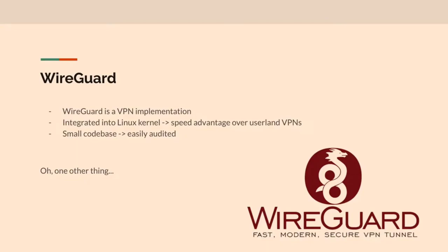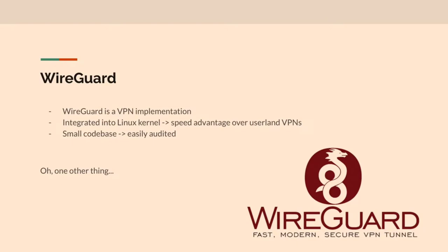So WireGuard is an implementation of VPN technology. At this point, as of I think last year, it's integrated into Linux kernel. It actually creates like a network interface and does all the things magically behind the scenes there for you. So that's great. And there's a speed advantage over user land VPNs because you're not constantly copying data between the kernel and user space. Although there are user land implementations of WireGuard.